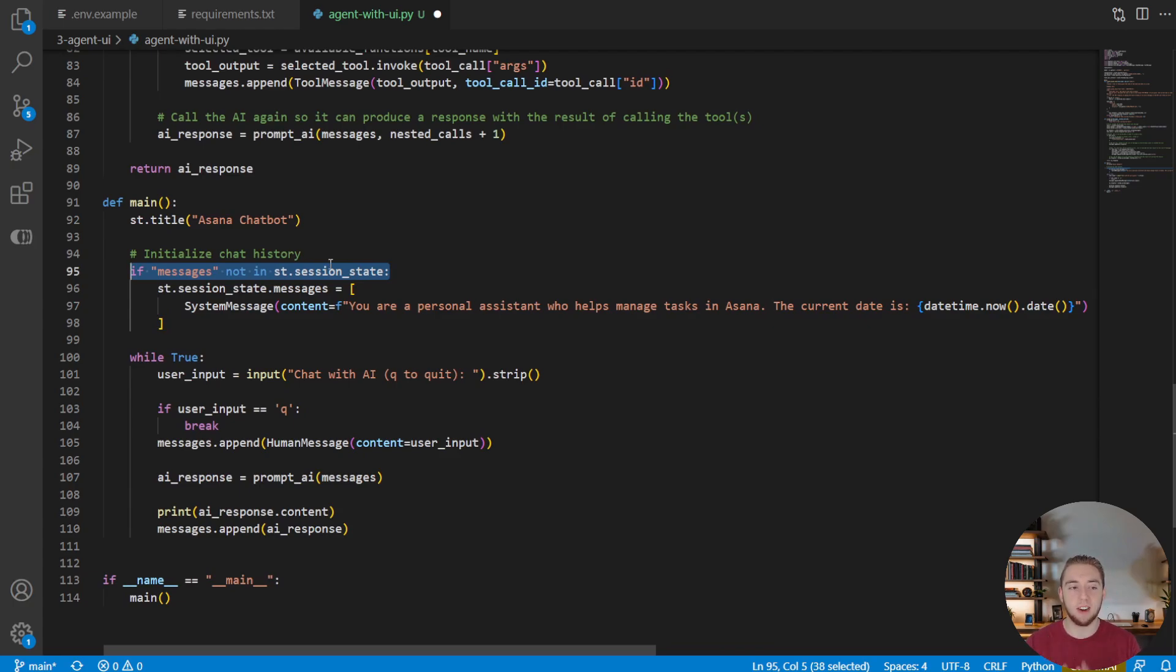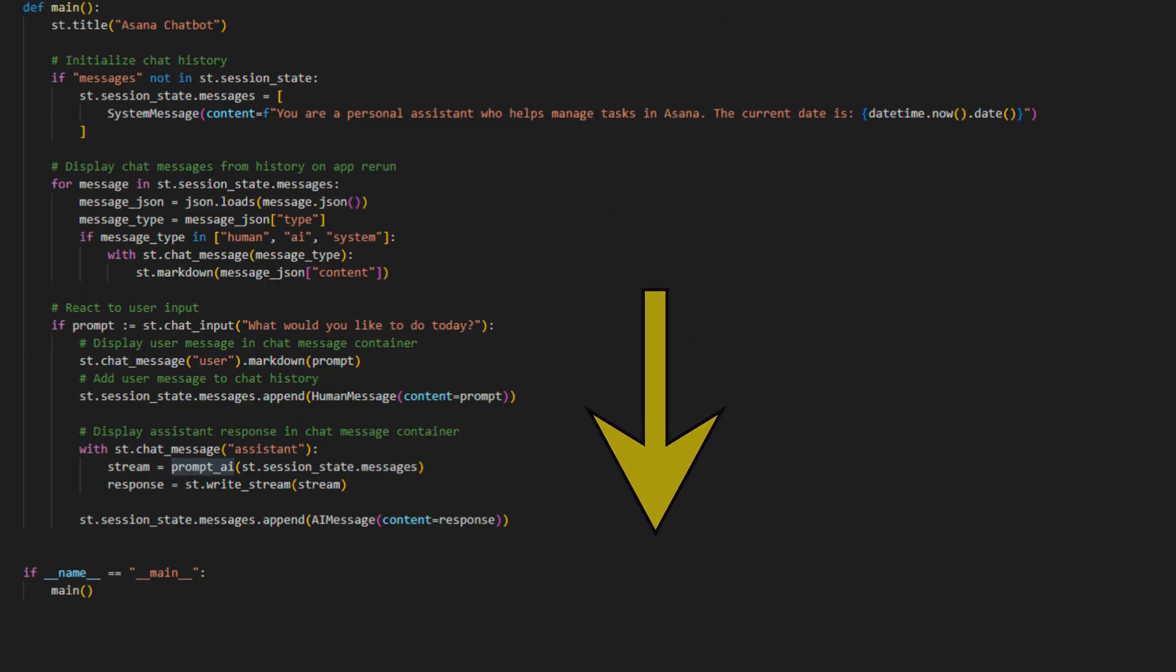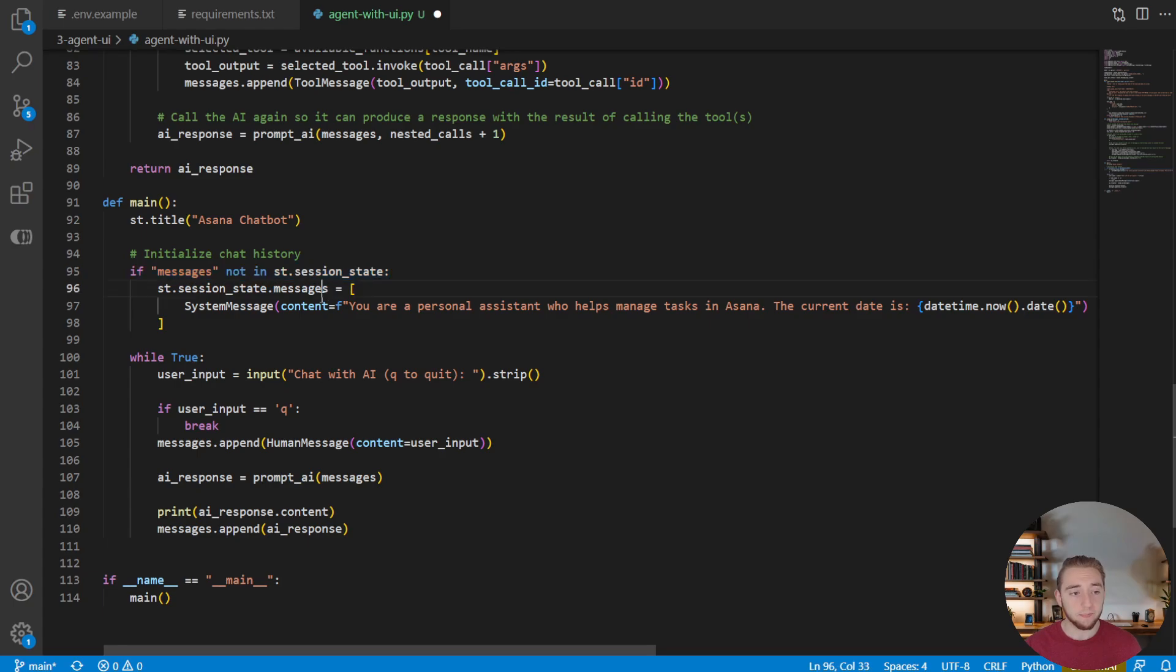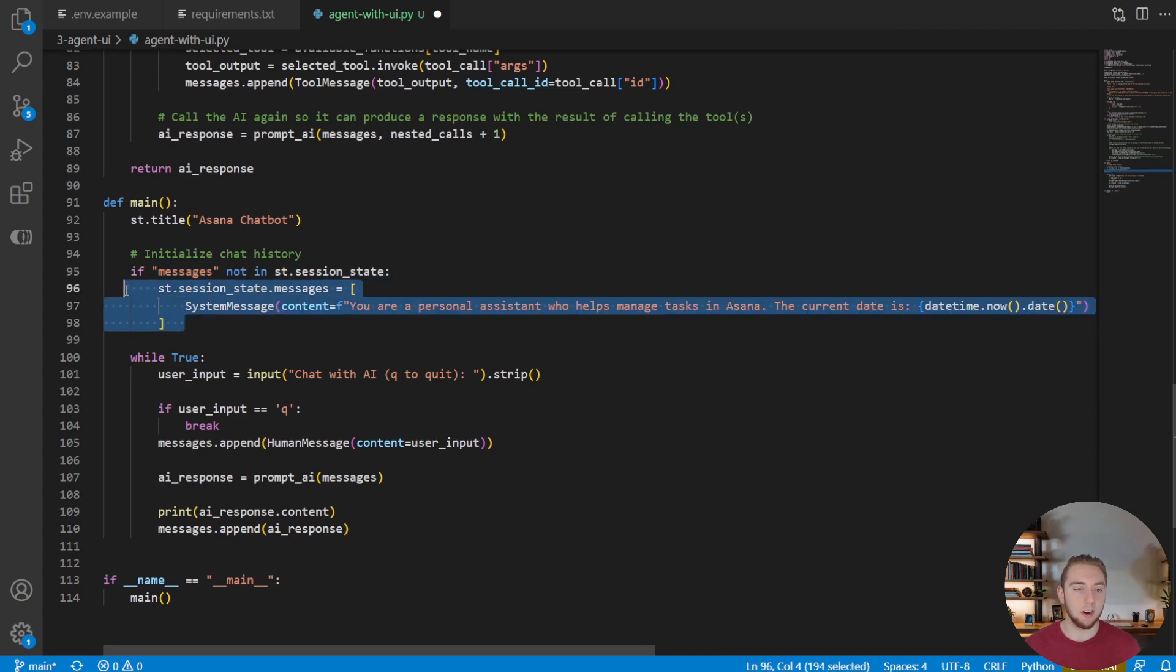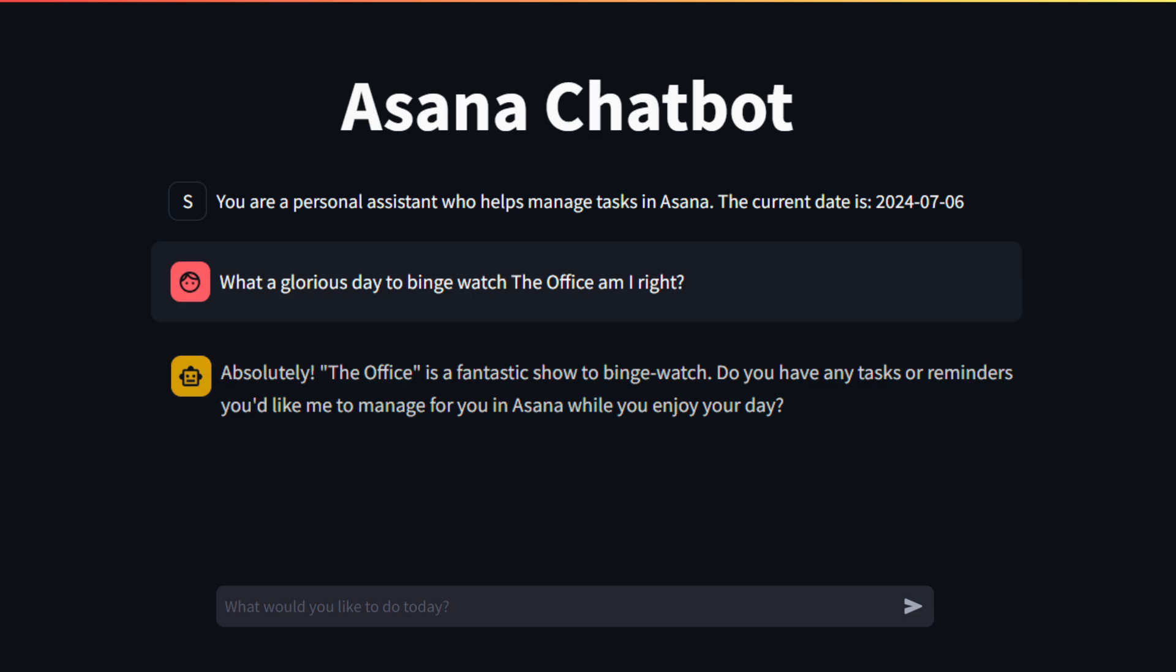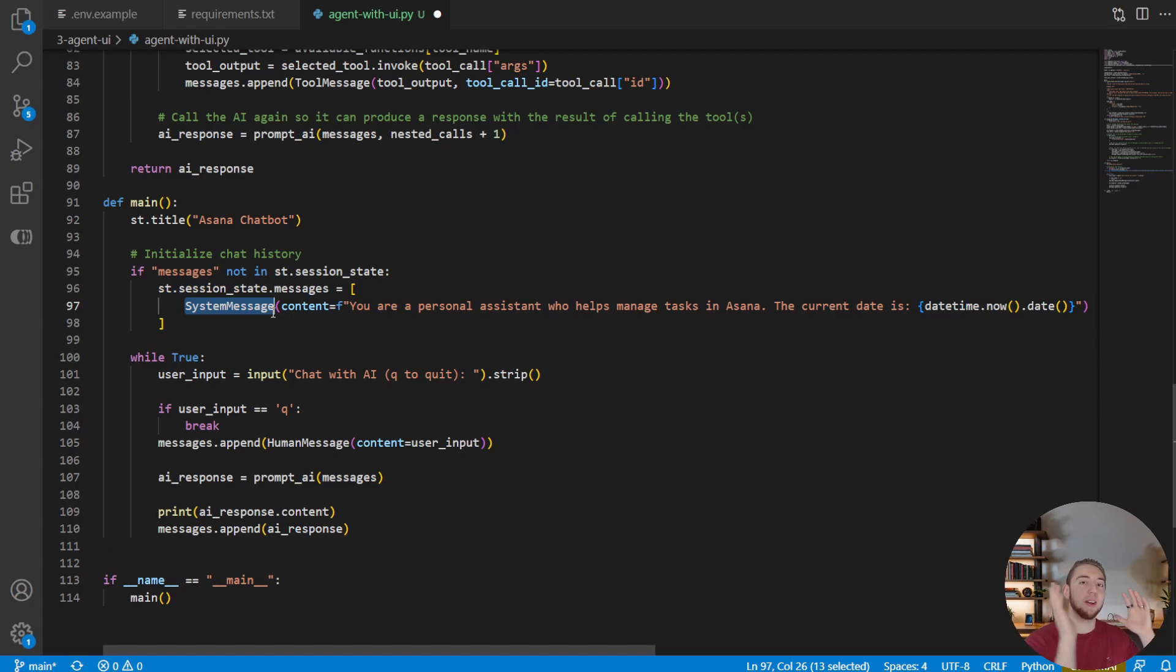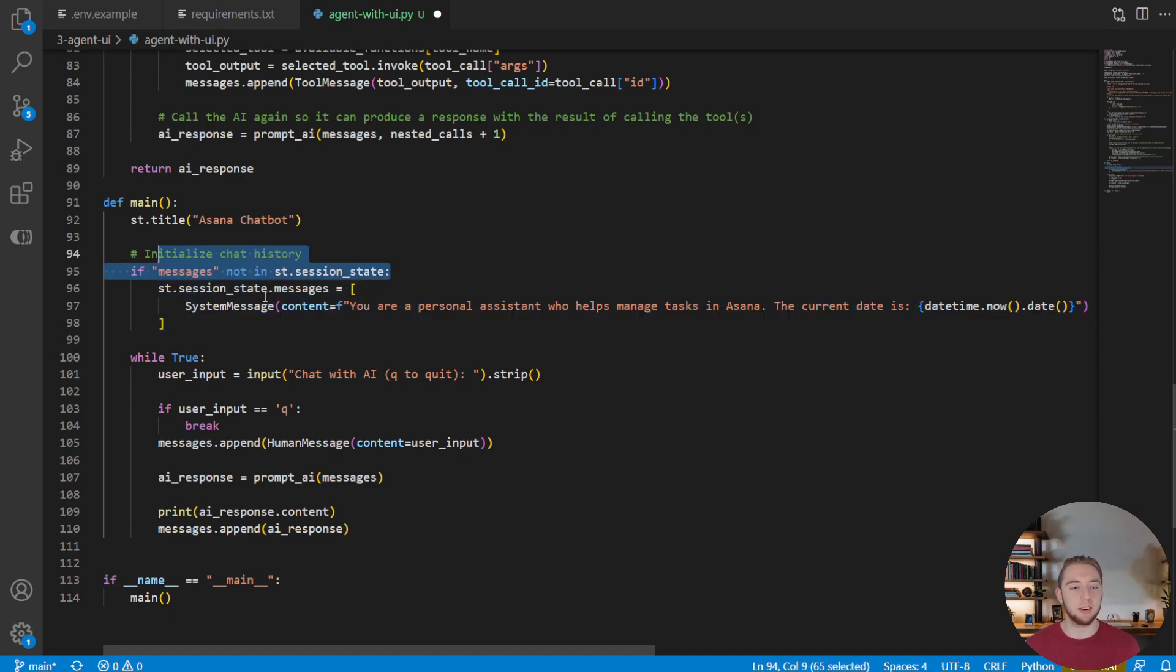Now, the reason we have to check and make sure that messages is not already in the session state is because of something very key with streamlit. This is very important to know. Whenever there is any change to your user interface with streamlit, like a user enters a message, there's new text on the screen, a large language model produces a response, streamlit will rerun your entire Python script. That's how it cycles through and updates the UI with anything that changes. And so with that, we need to make sure that we only initialize the messages session state if it is not initialized already. Otherwise, anytime you were to input something or the AI were to respond, if we didn't have this if statement here, it would reset the messages every single time there's a UI state change to this array with just the system message. So it would clear the entire chat history and go back to the system message every single time. We don't want that. And so I took a bit of time to explain that there because that's really important to understand how streamlit works. And this is just a good example of how we have to set up things, keeping that in mind.